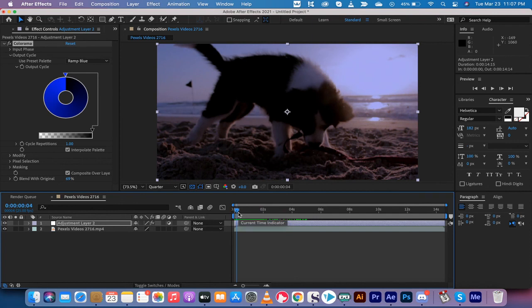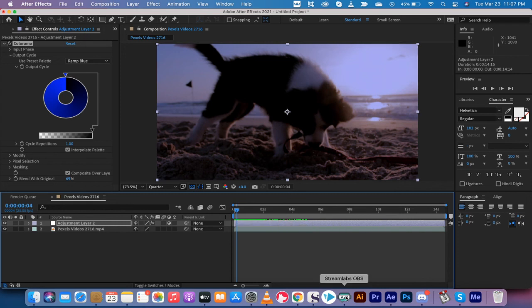It's literally that easy guys. Just add Colorama. Do what I did there and you're on your way. That's all there is for this video tutorial. I got a ton more stuff coming up. Stay tuned.